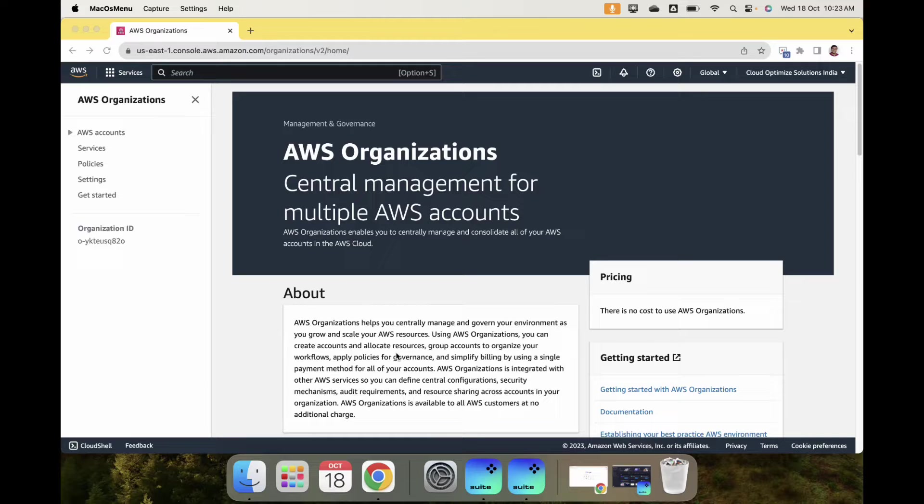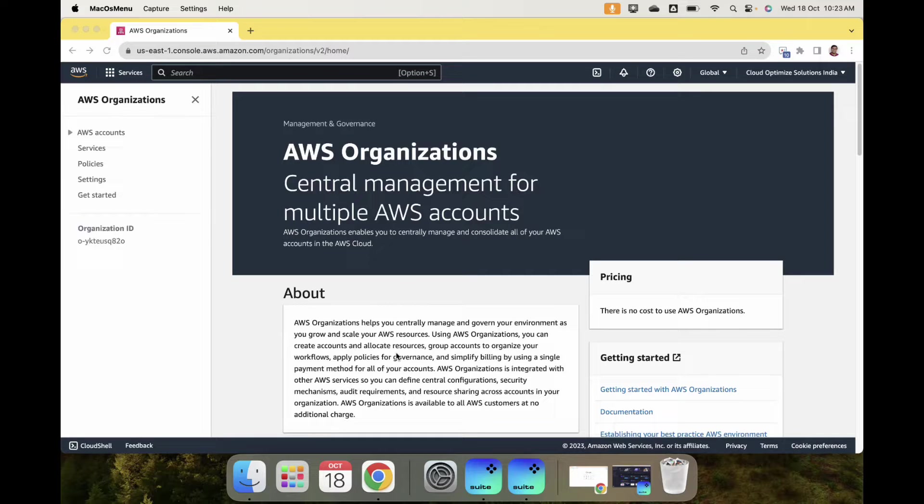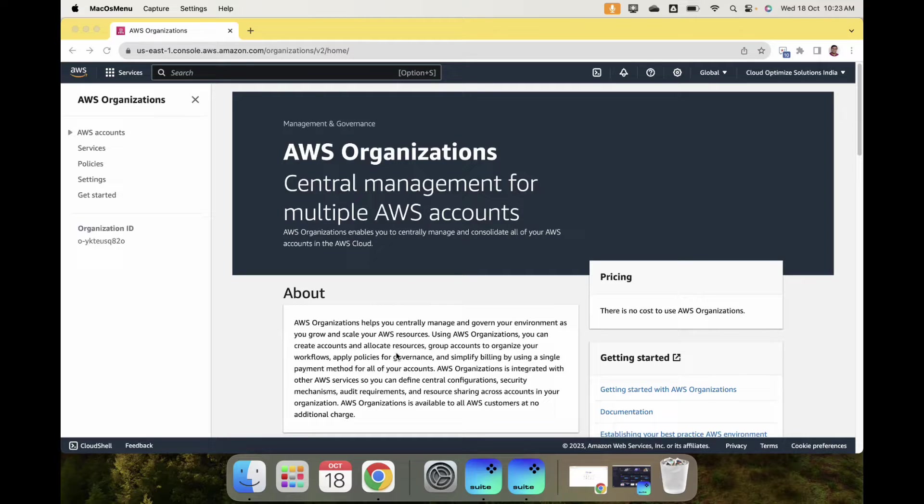Today we're talking about Service Control Policies. As the name suggests, it really helps you restrict what you can do with specific services or all services within a specific account or an organizational unit.